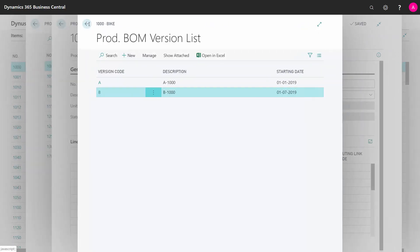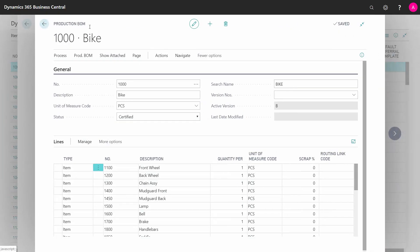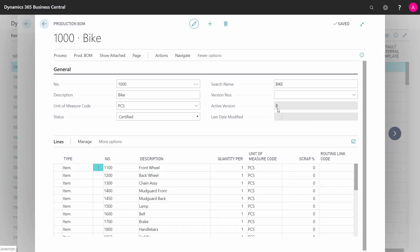And if I go back and look at my production order, I can see now the active version is B. So it's handled by the date and the status. This means if I'm changing the status on my version B, it will go back to version A.